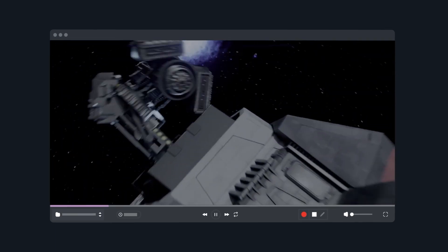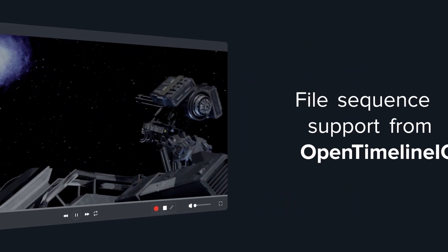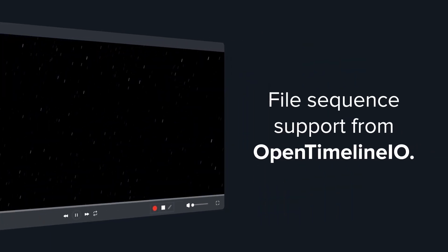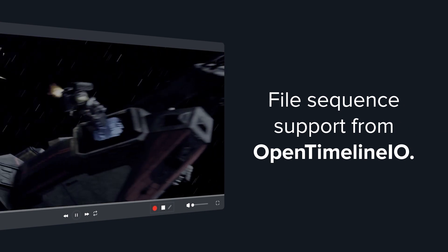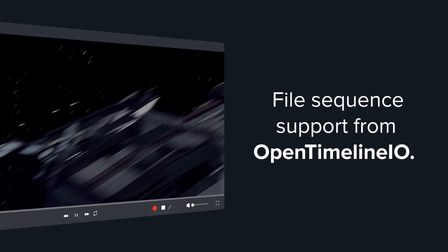Easily review frames, clips, and sequences with file sequence support from OpenTimeline.io.